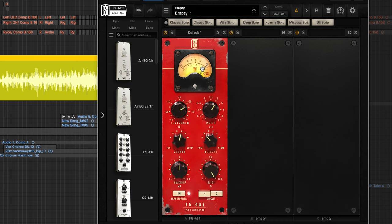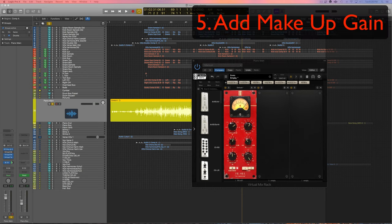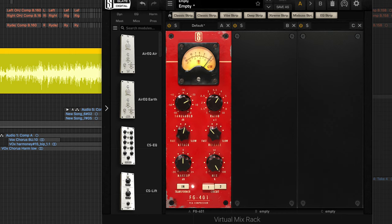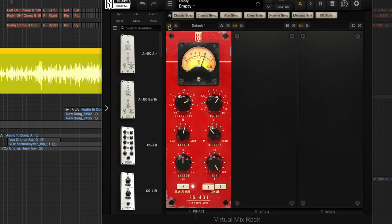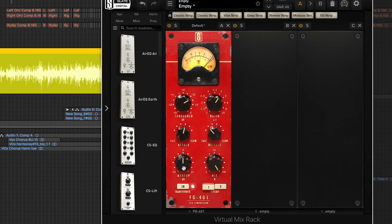So step five is going to be to add your makeup gain. So as you can tell here the piano got a little bit quieter. So I'm going to just show you, I'm going to start with it on and turn it off. When I turn it off you'll hear how much louder the piano gets.